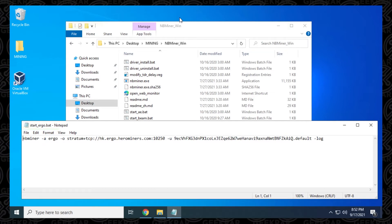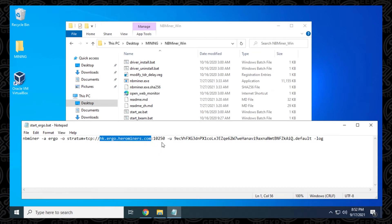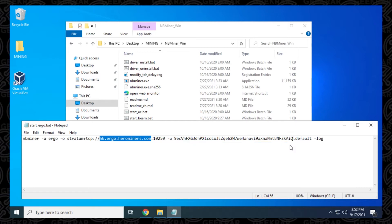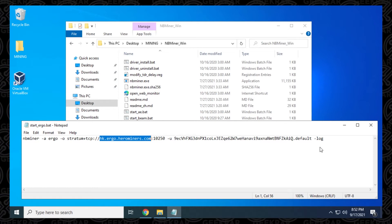And next we'll have the server address. So this is the existing one right now that we're going to be changing the port number, the username, which is going to be your wallet address, and then you have your miner name or your worker name, which right now is listed as default. We'll be changing that, and then the dash logs. That means it's going to be logging everything for you in a log file.